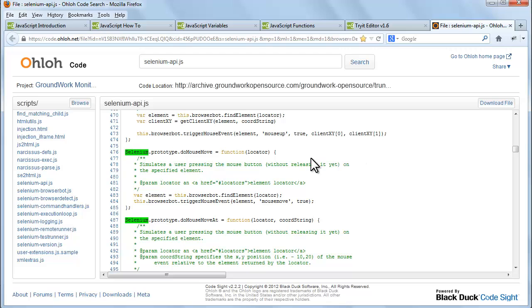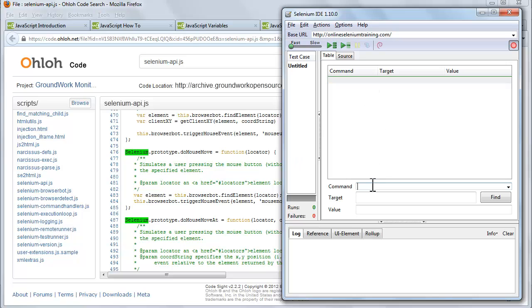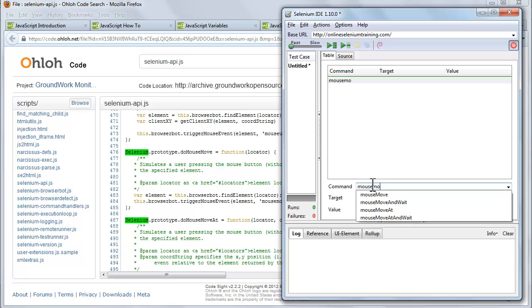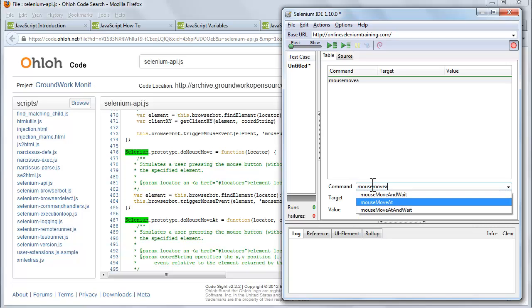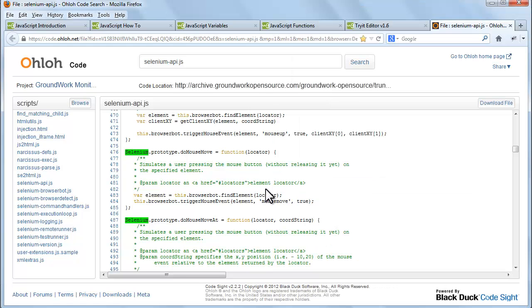Let's verify. Open Selenium IDE. Type command mouseMoveAt. Now search same command in Selenium API.